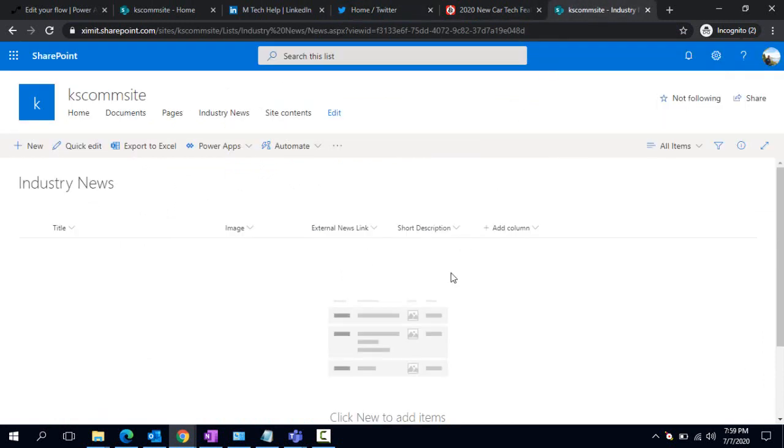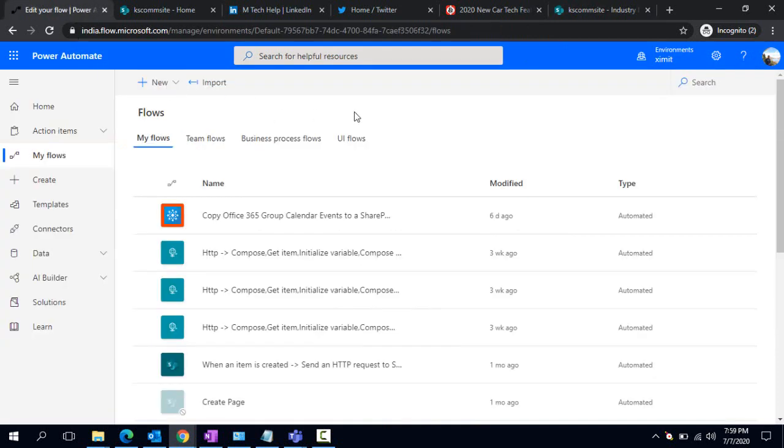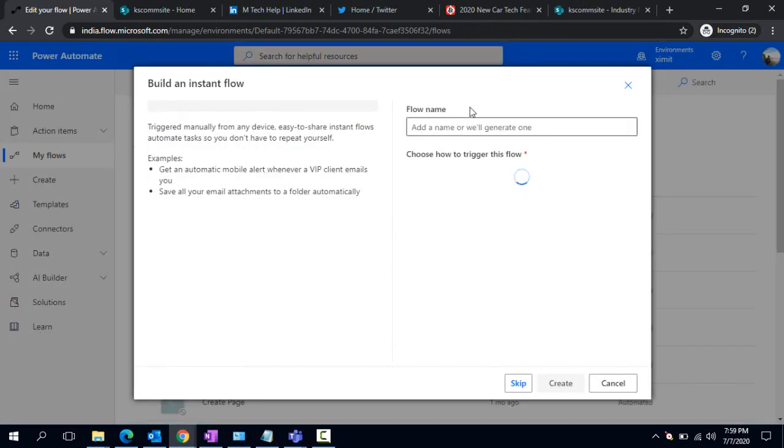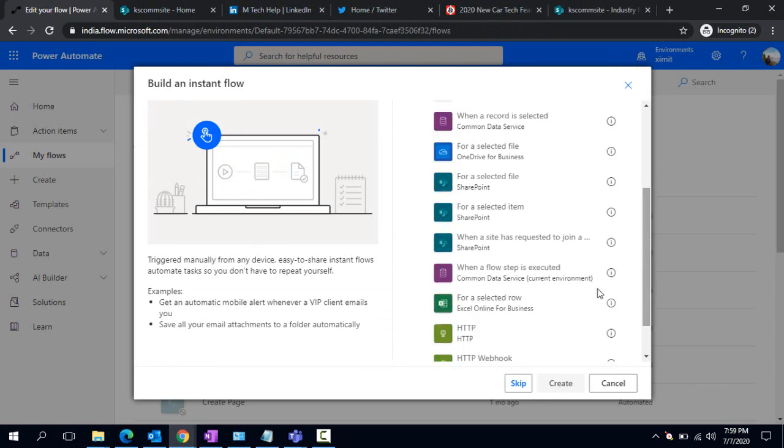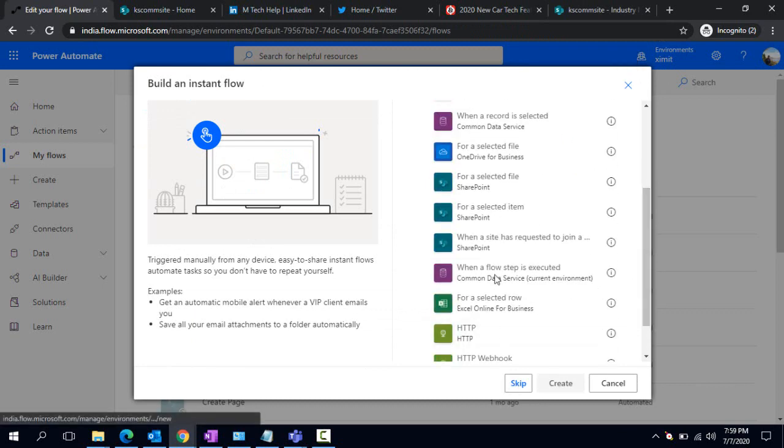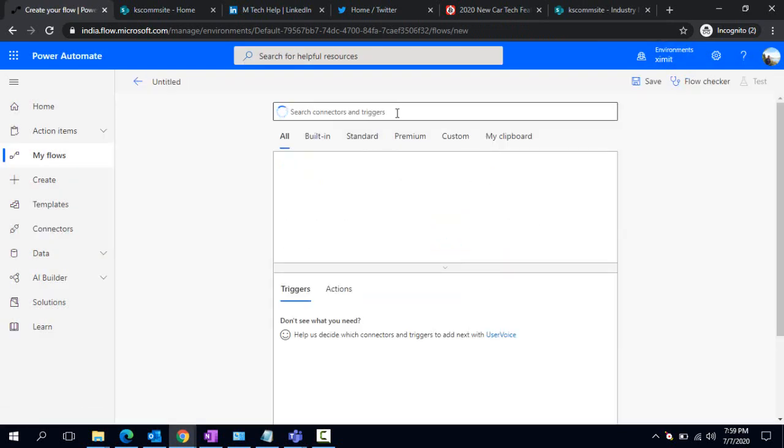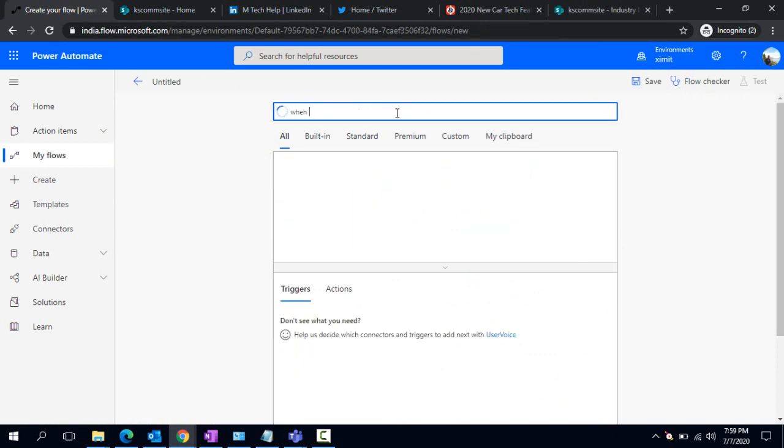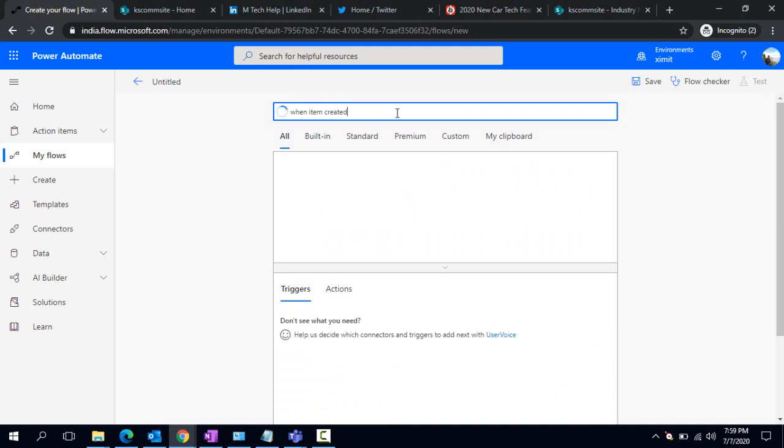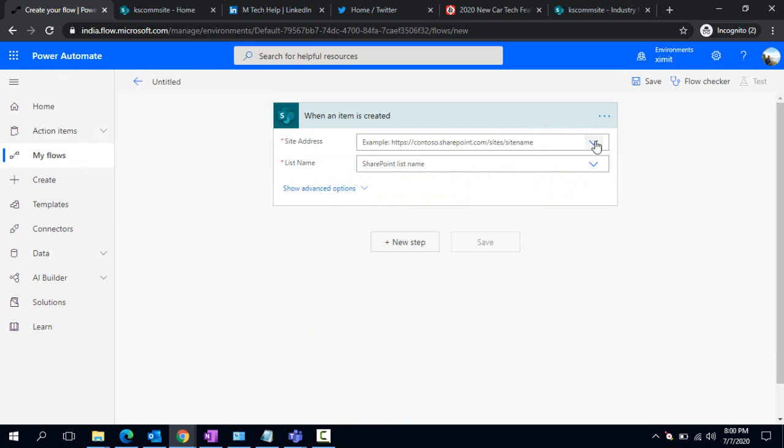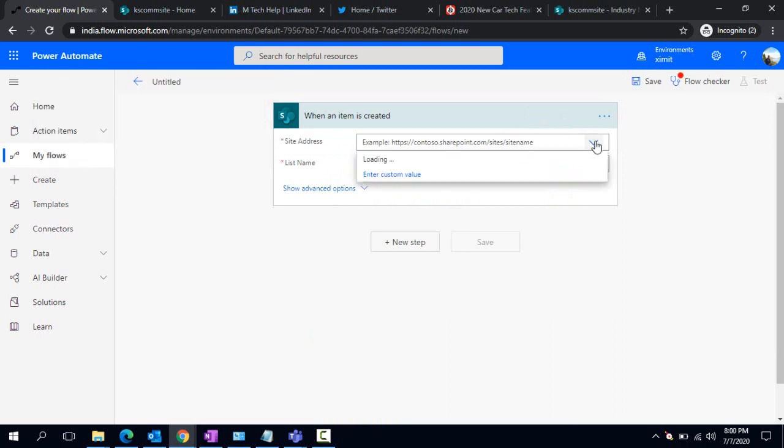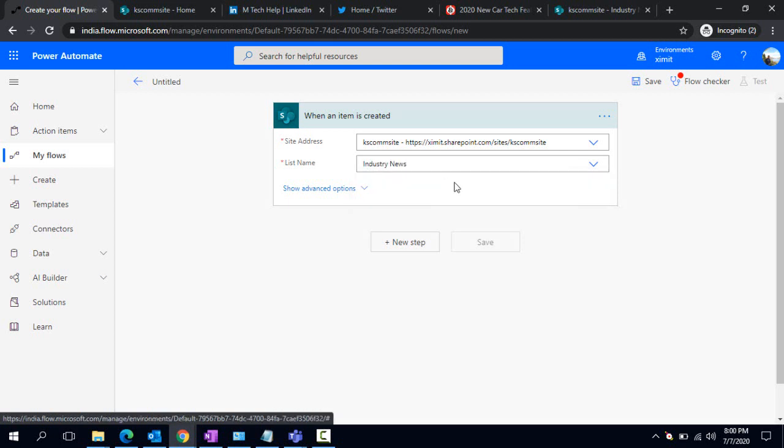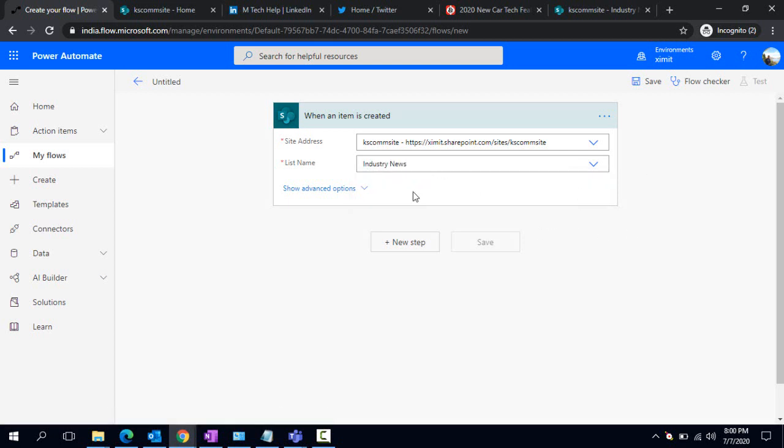We're also going to post that on LinkedIn and Twitter. Let's create that Power Automate flow. I'm logging into MS Flow and creating a new flow. I would like that flow to be triggered instantly, so I'm creating an instant flow and skipping the trigger for now. I'll type 'when an item is created'. When an item is created in SharePoint, that triggers our flow. I'm choosing my communication site and selecting the Industry News list.